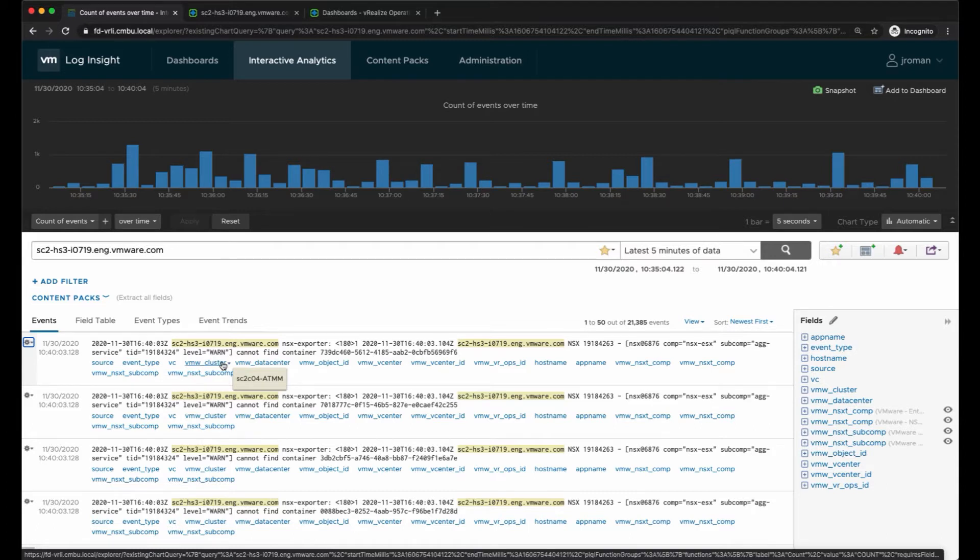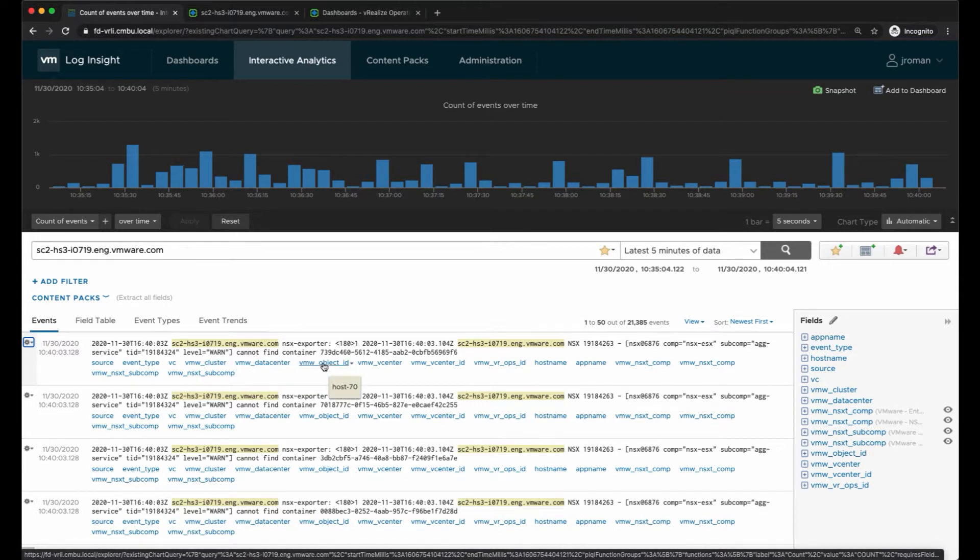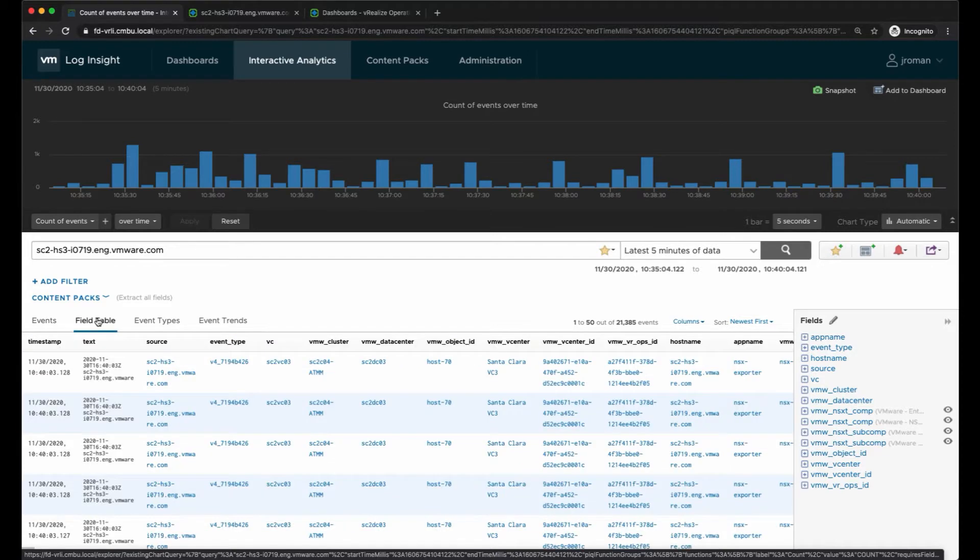I've got these blue fields here that are extracted and these typically are installed with a content pack. If I mouse over it will highlight the detail in the log message if it's present, or it will just give me the information such as which vCenter it's coming from.